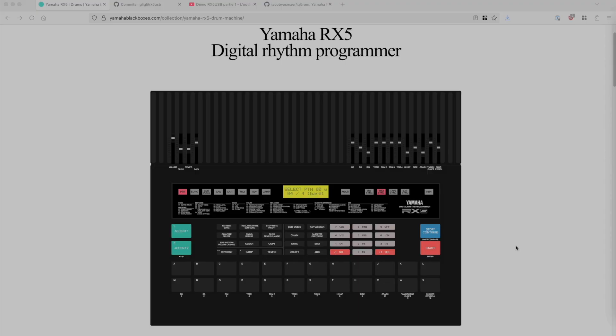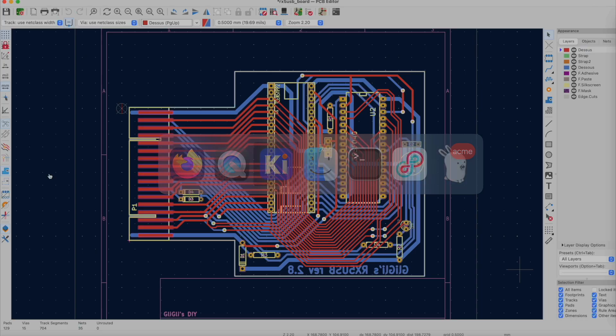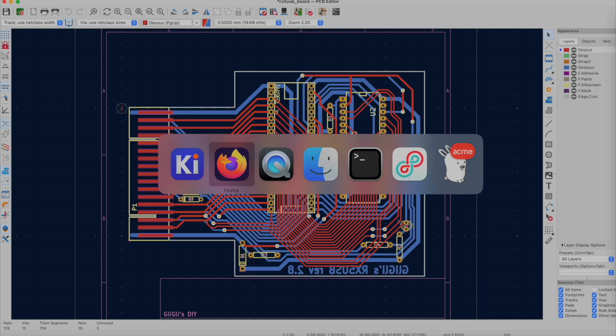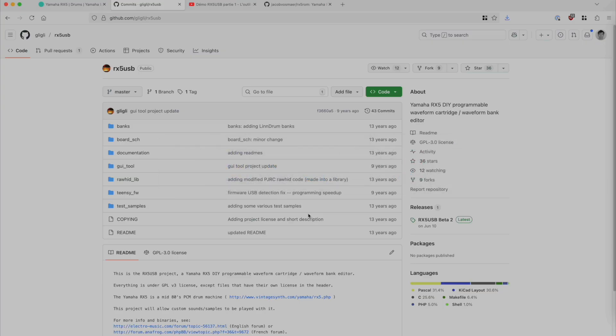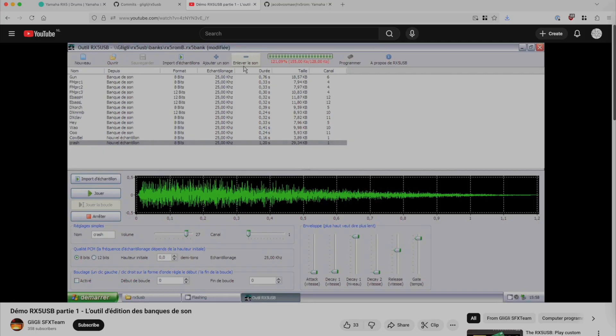And 13 years ago already, somebody named Grigli, a cool synth hacker, decided to do something about this. What he did is he designed a circuit board that you can stick in the back of the machine with programmable memory on it, and to go with that, he made a computer program that you use to put samples on the programmable memory on the little circuit board.